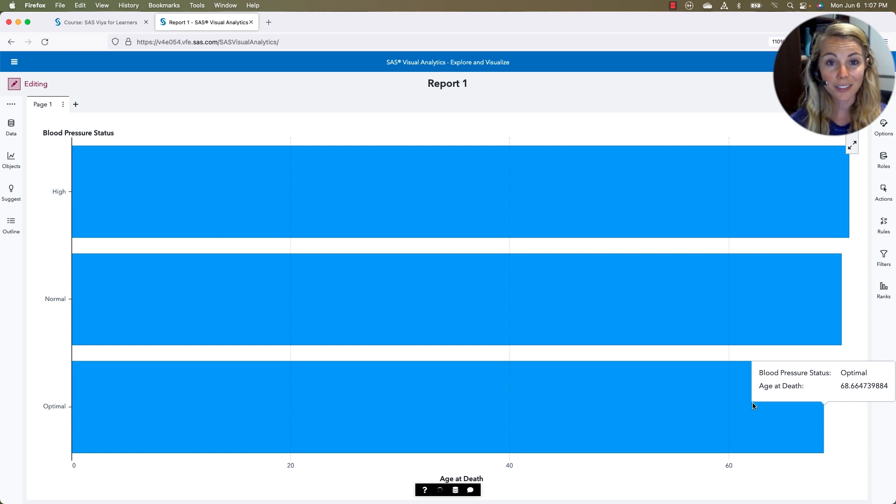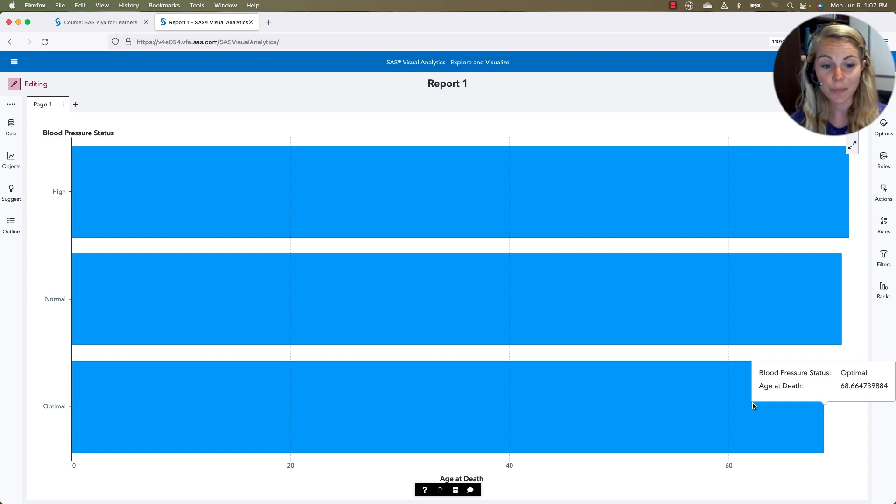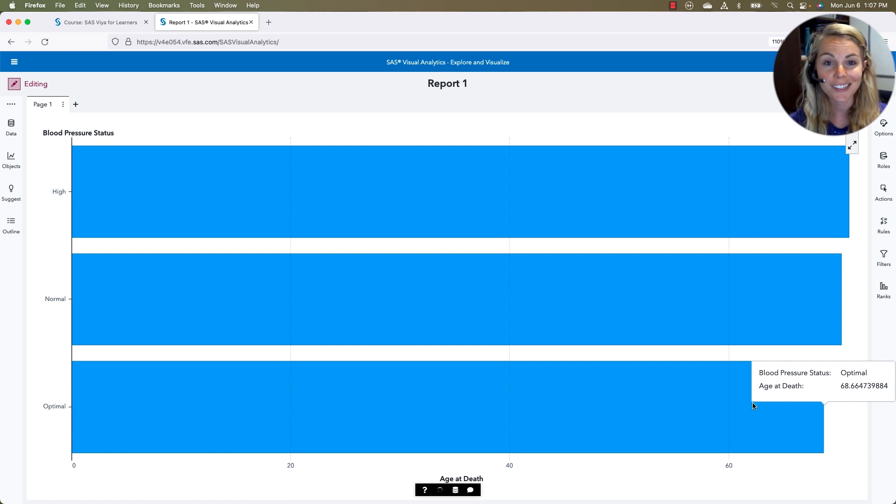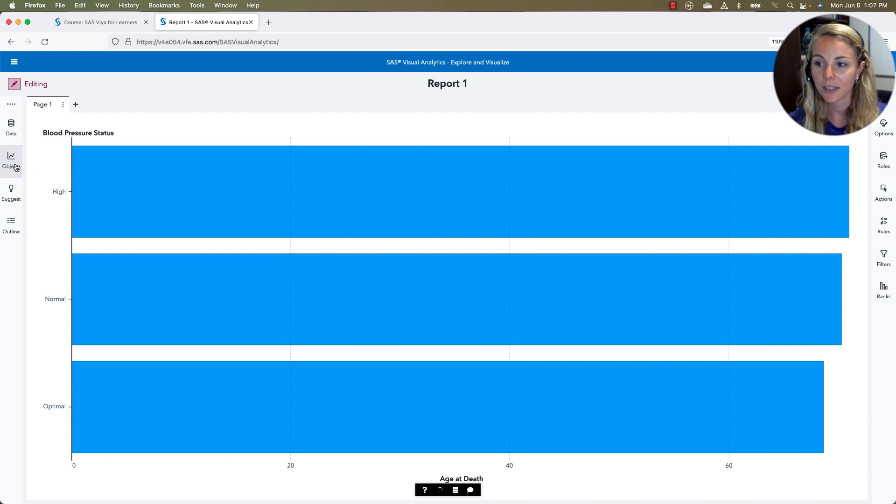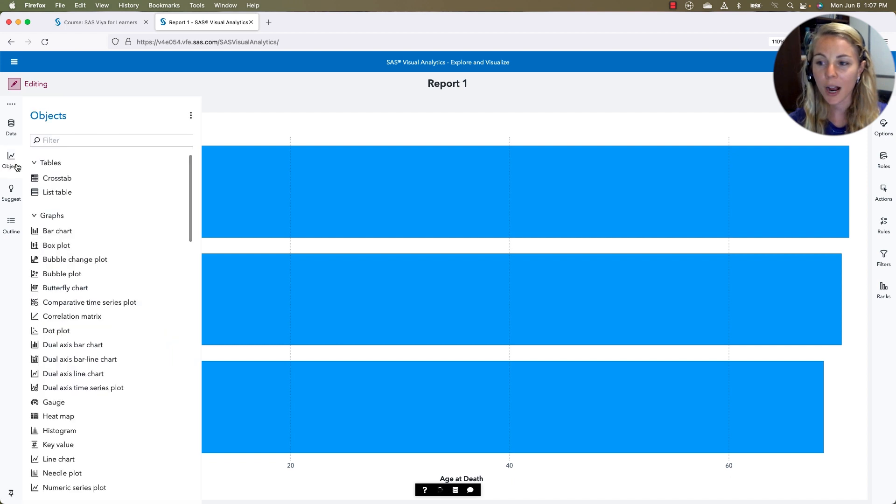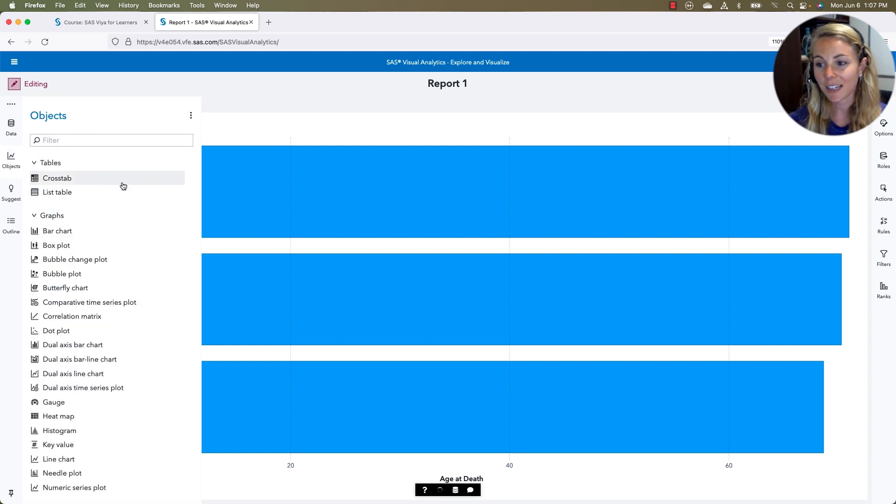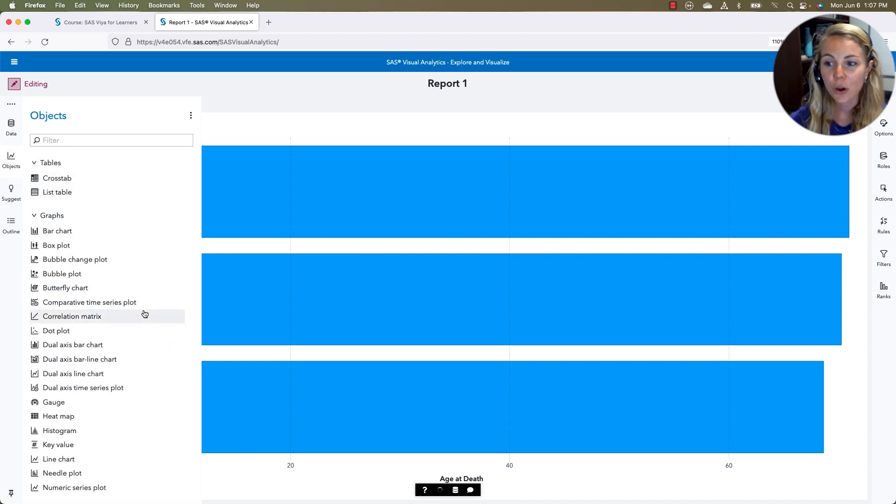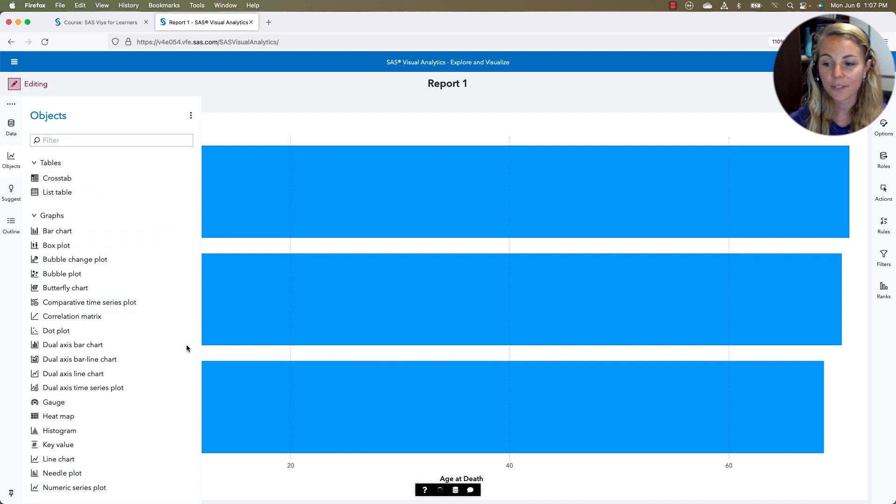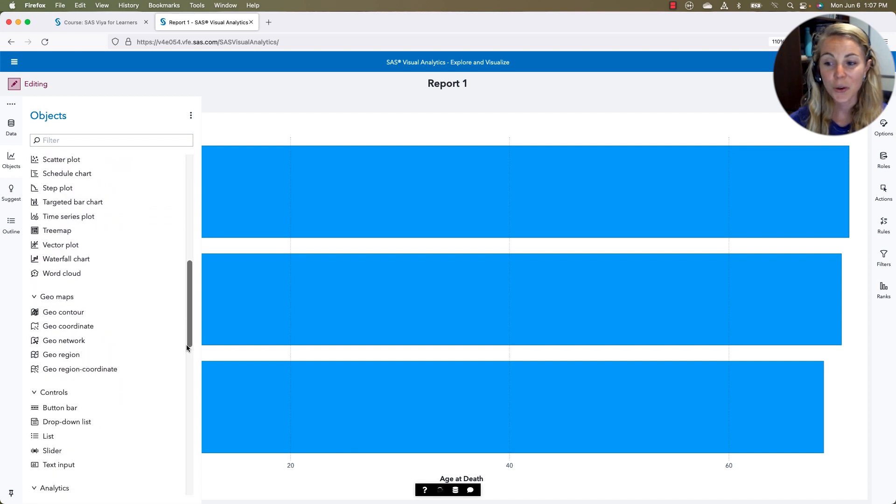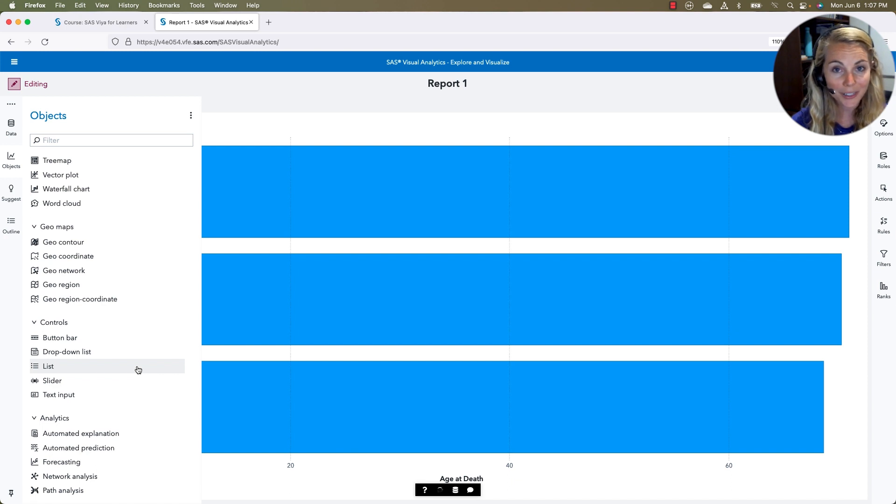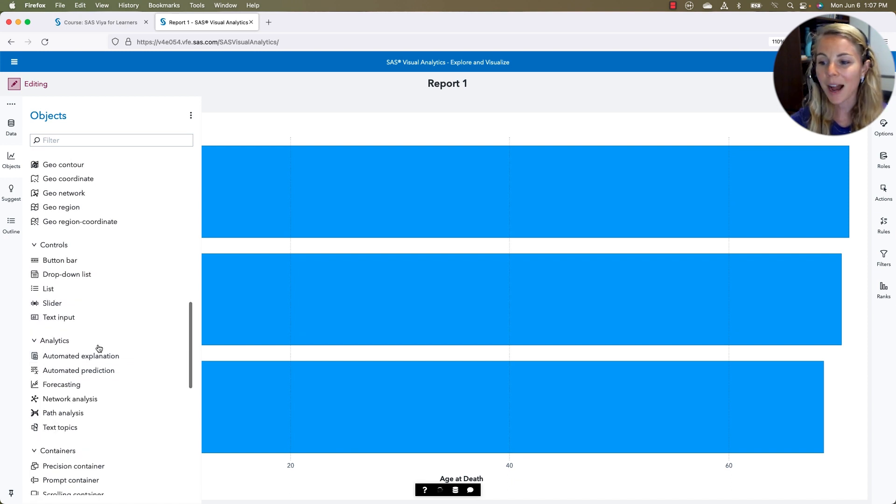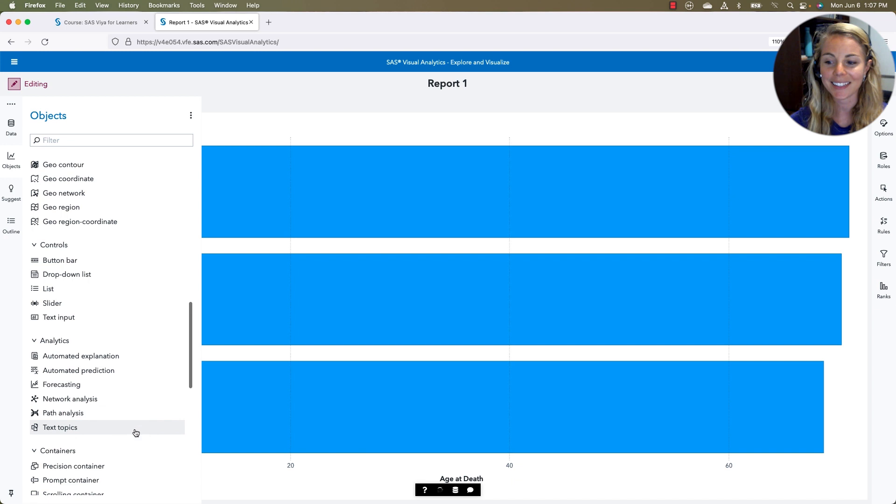Wow, we're seeing some relationships right here just with a few clicks, drags, and drops. We can also choose what object we want by going to our objects pane and selecting one of our table values, one of our graph values. We can even do geomaps, controls for user input, and some higher analytics like forecasting and text topics.